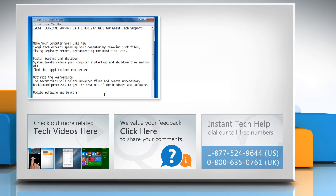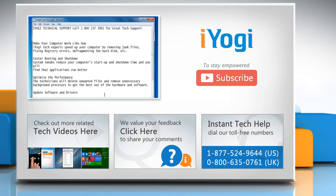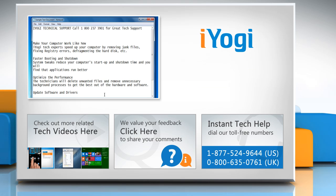To get iOgi tech support, dial toll-free numbers. To stay empowered technically, subscribe to our channel.